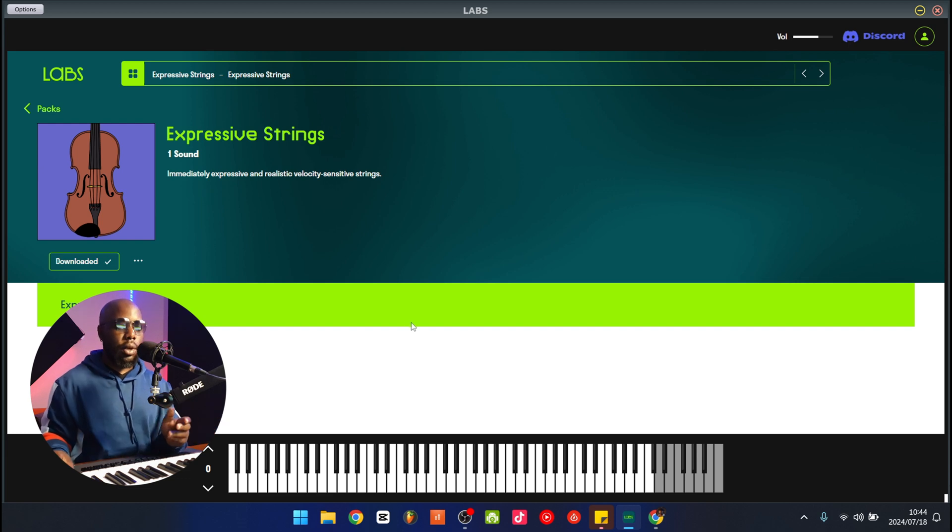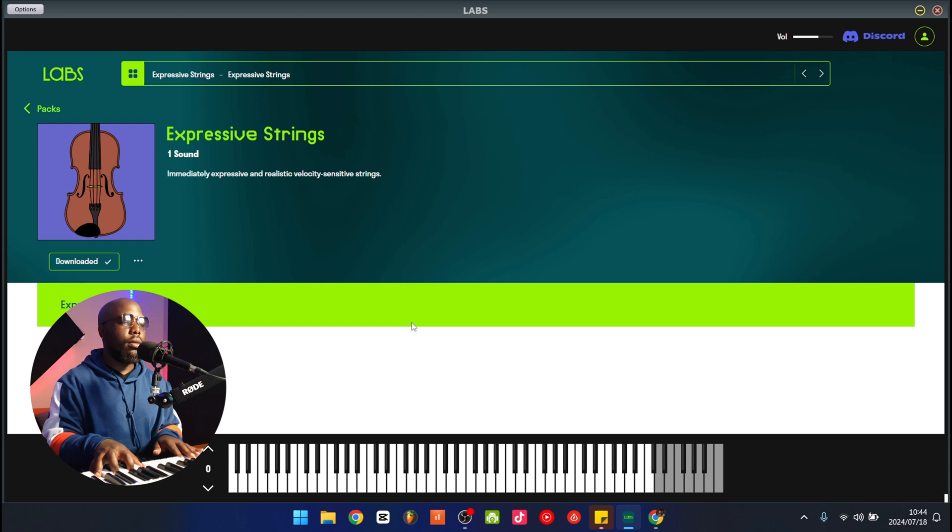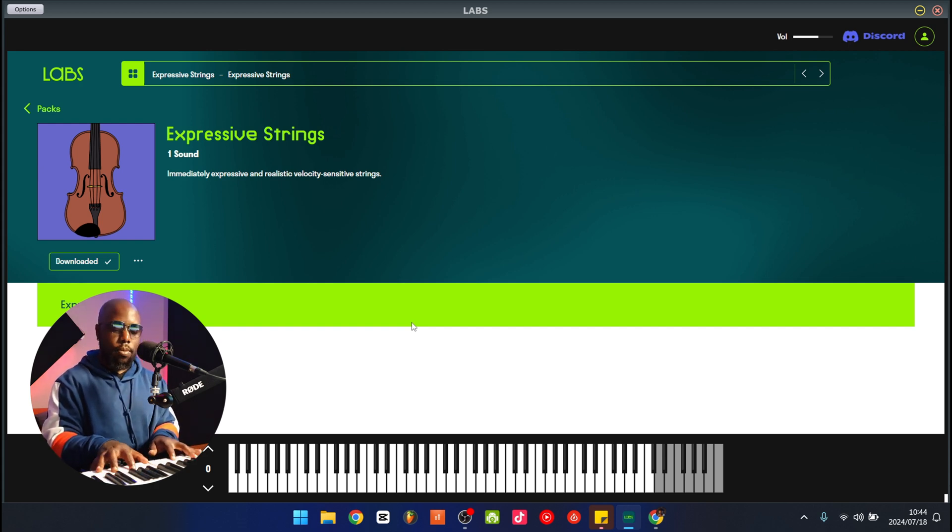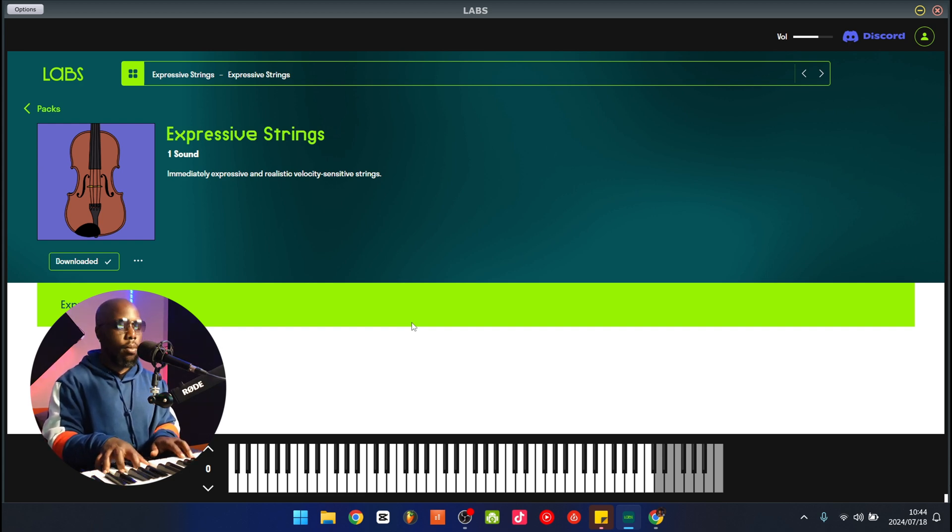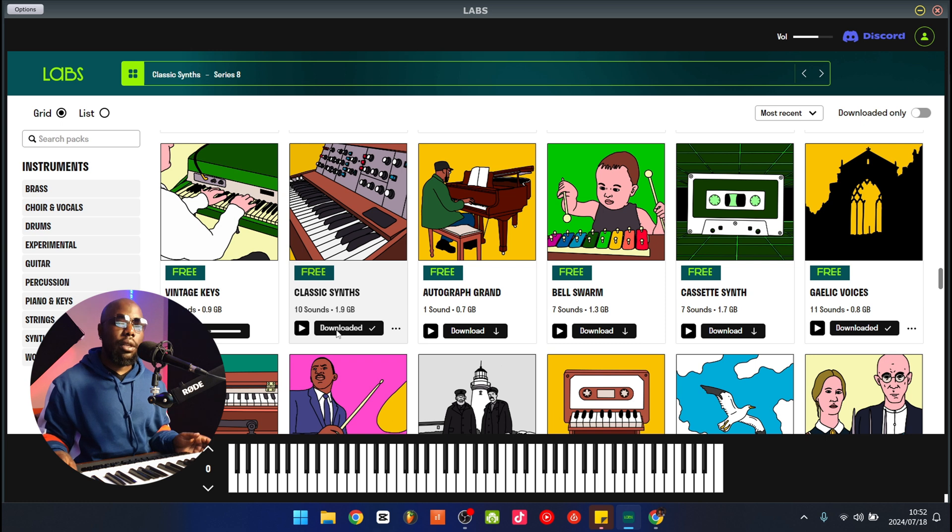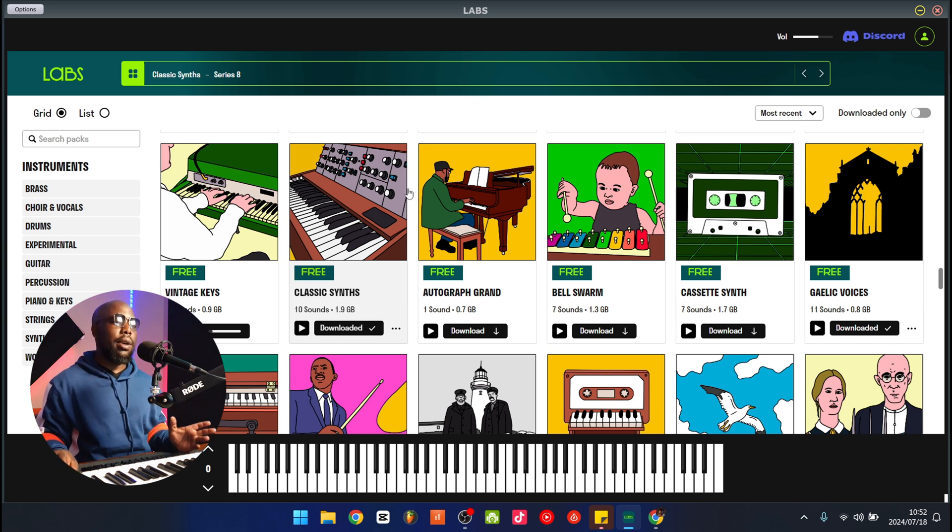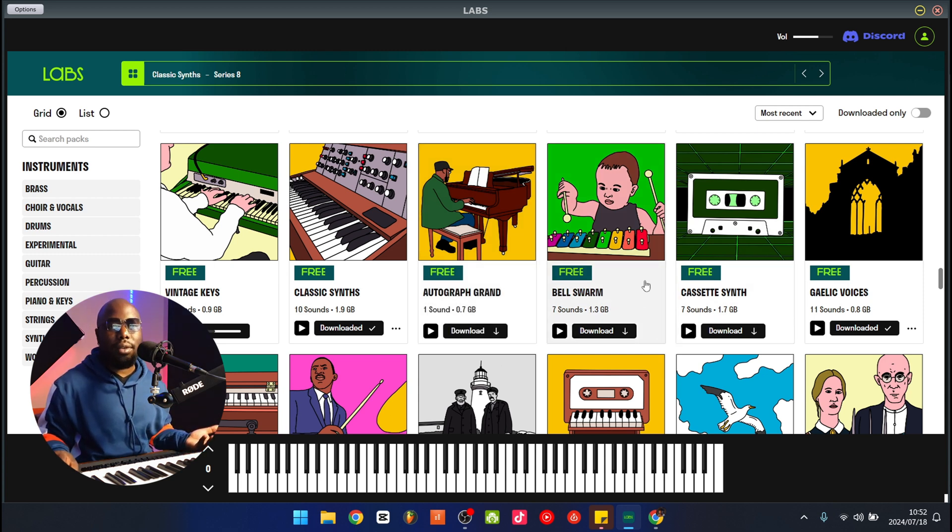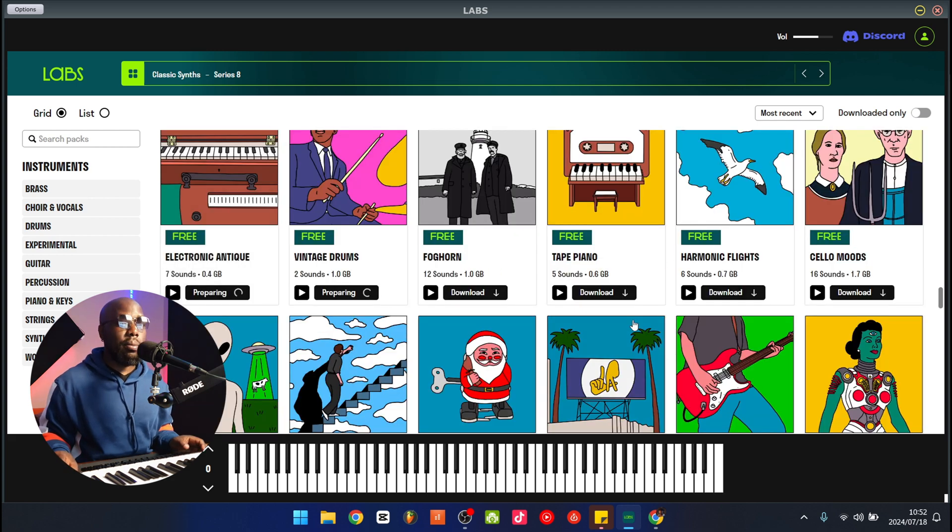I must say this new interface makes it a little easier to know what you're clicking on, because sometimes the names don't really say much like Bell Swarm. What are you going to say that looks like? Anyway, I'm just going to download all the free stuff. Probably going to run out of space, but hey.